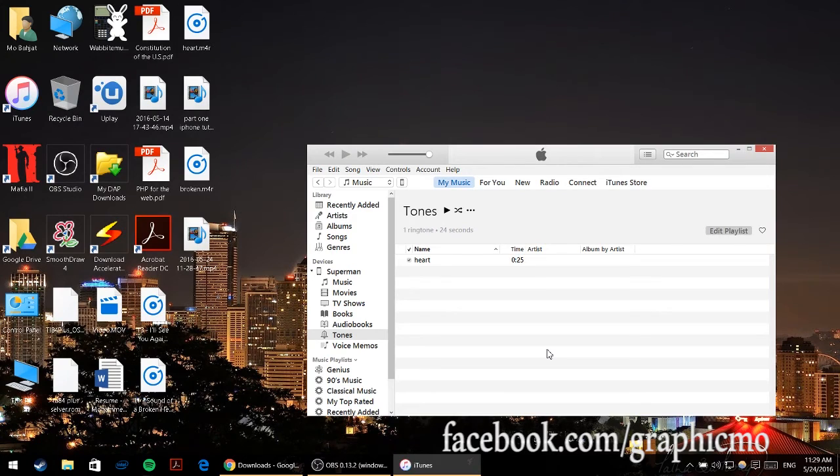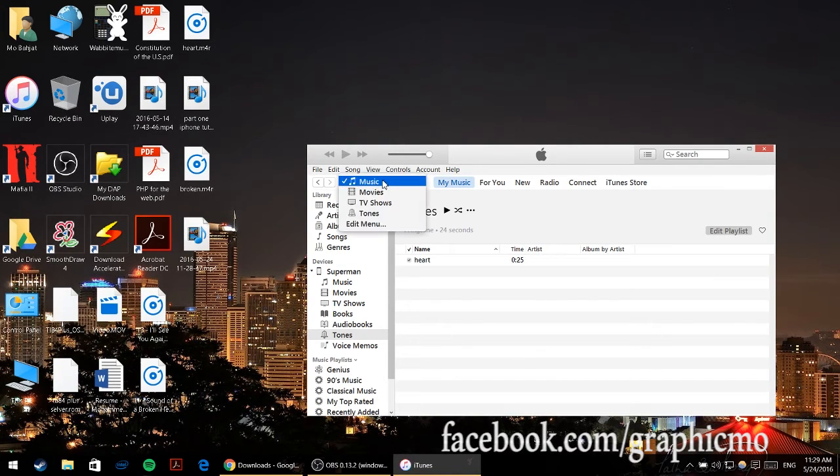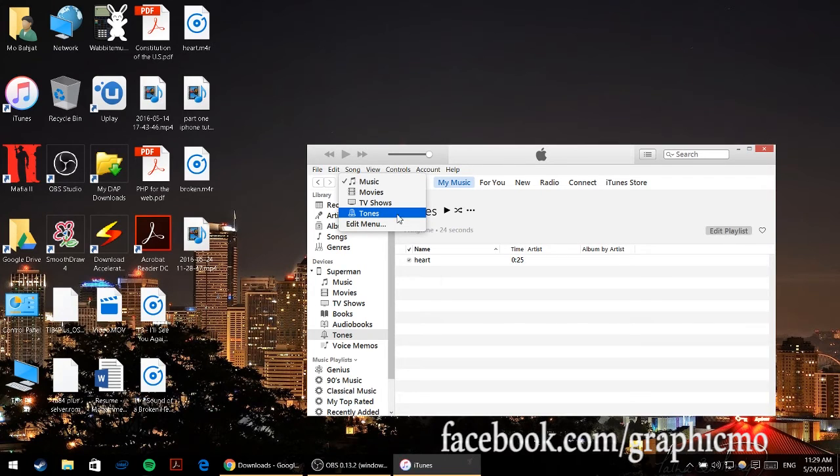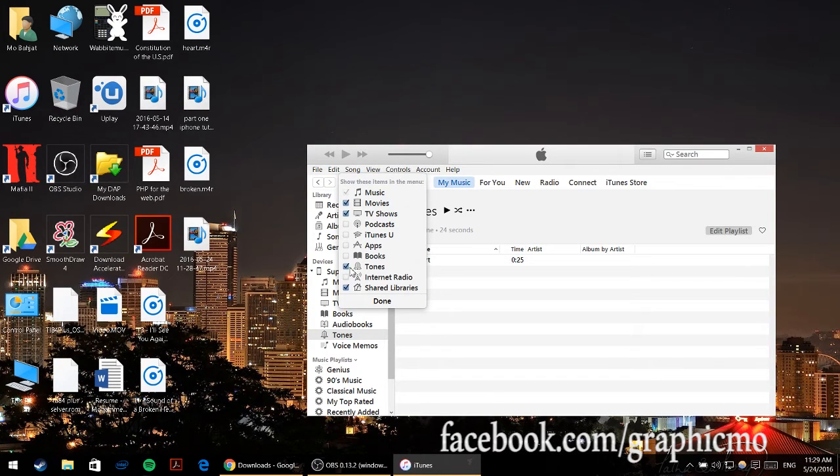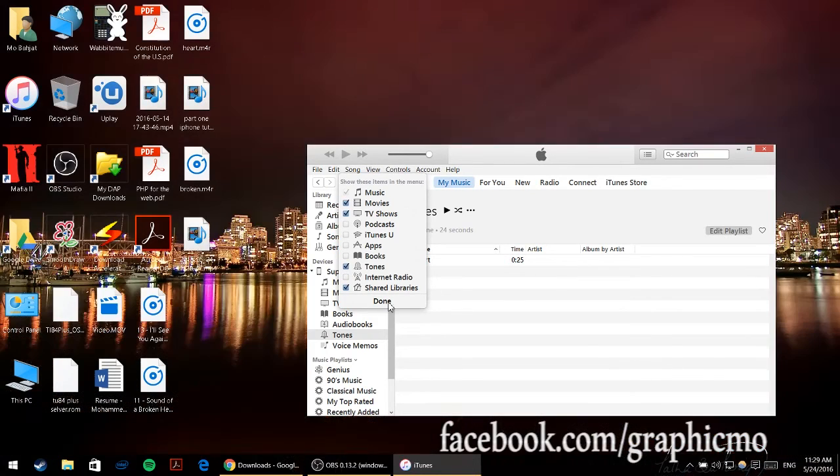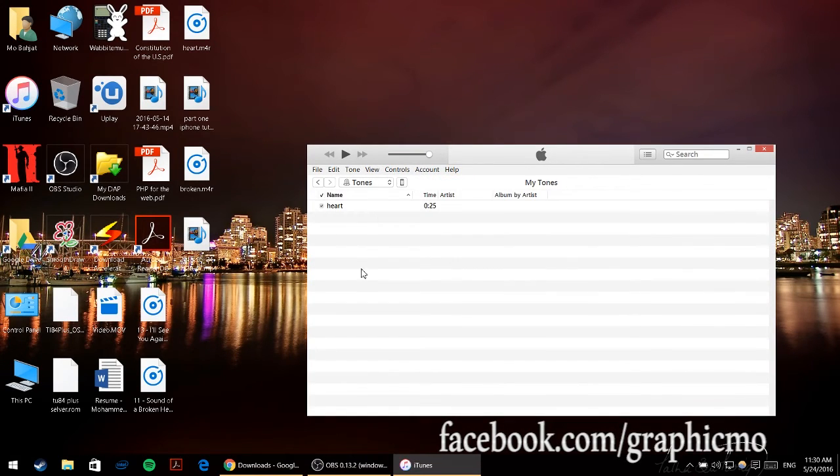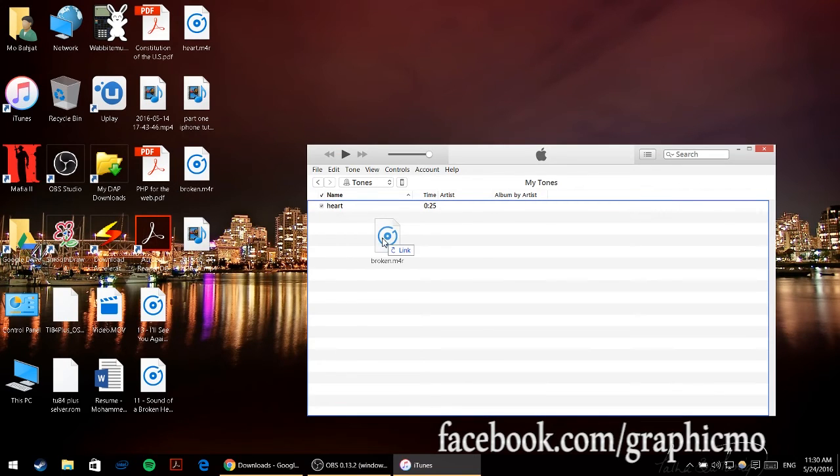Once you click on that and finish, you'll be directed to this page. From here go and click on this music thing and choose the fourth option which is Tones. If you don't see Tones, click on edit menu, check the Tones right here and click done, and then you should be able to see Tones.